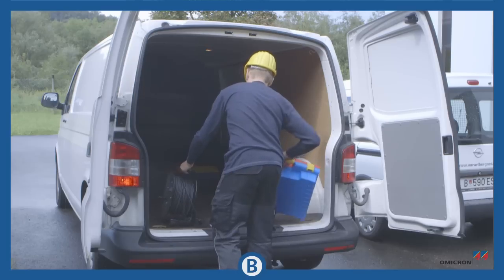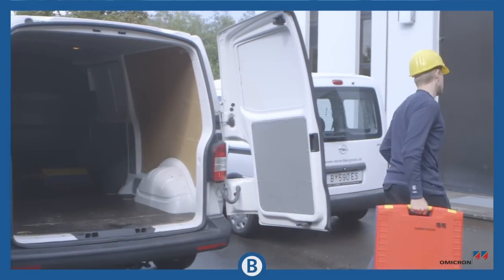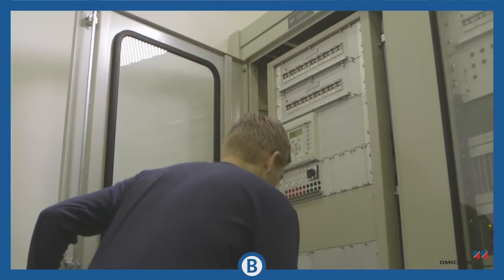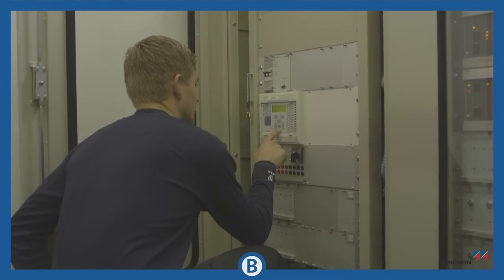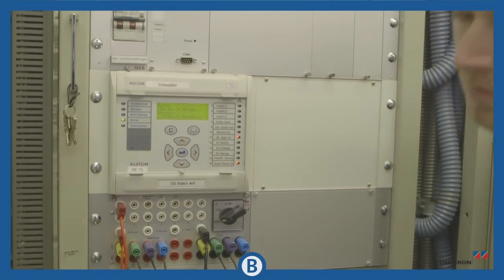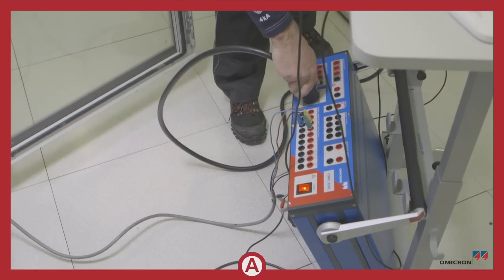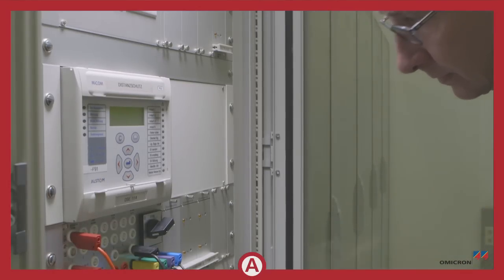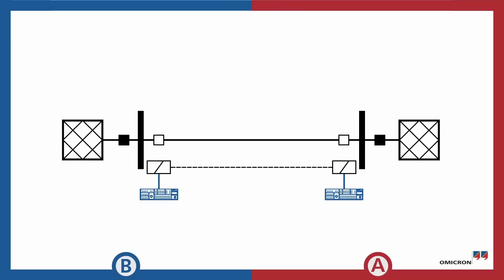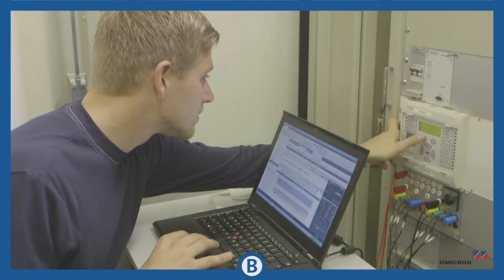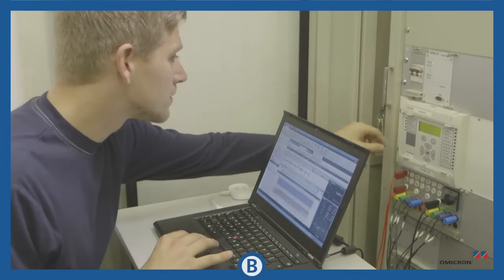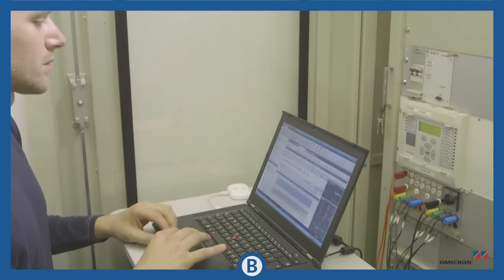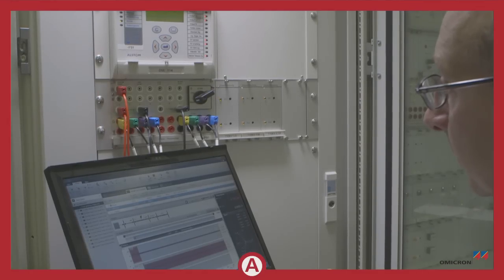On site, they set up everything just as they would for a single end test. They connect their CMCs to the relays. Quick single end tests show that the wiring is okay on both ends of the line.